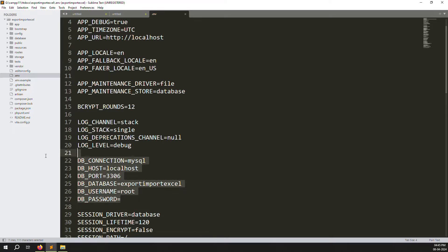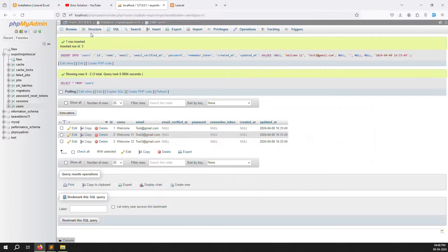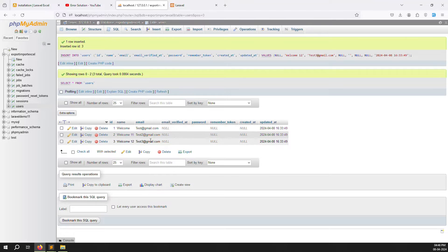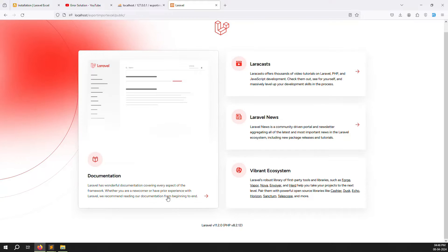I already have my database connections set up. You can see the export-import database inside phpMyAdmin, and I have created some user records inside it. These records are what I need to export. I also have a fresh Laravel install ready.